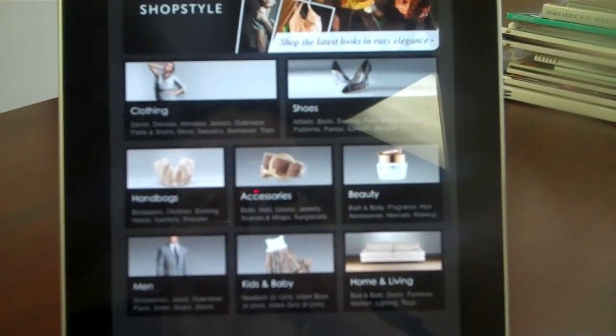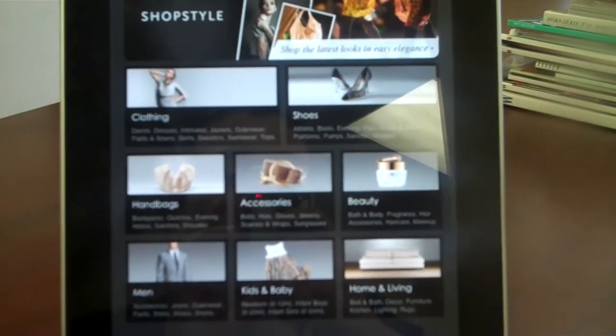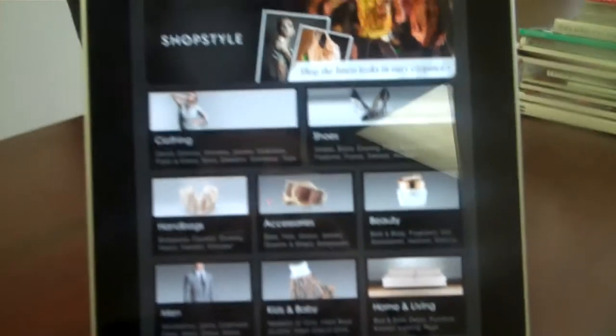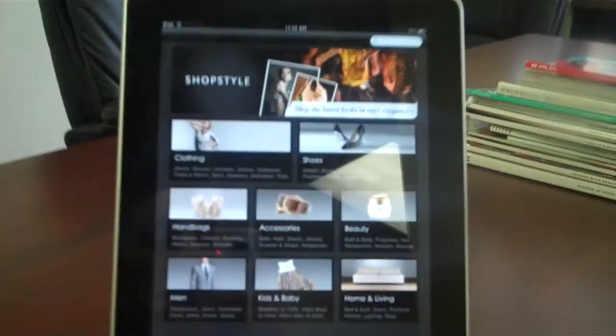As you can see, this is ShopStyle's iPad app, and I'm going to go back a little bit so you guys can see our gorgeous iPad.